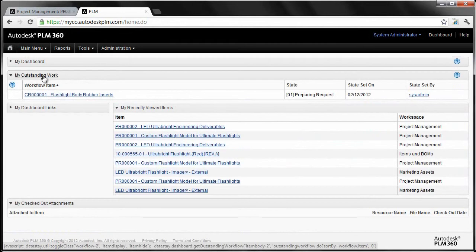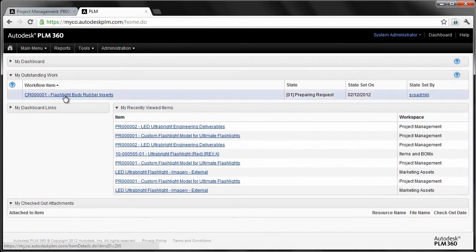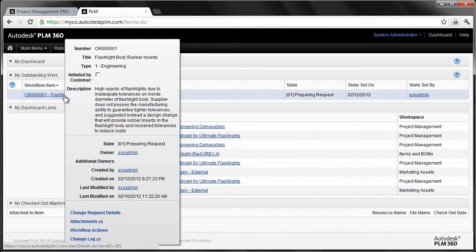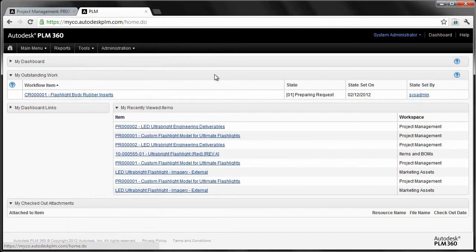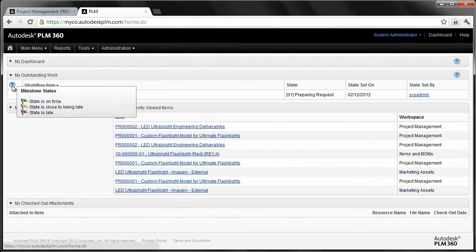Another area in which we display information to users is the My Outstanding Work. I've got things like this particular change request. If I float my cursor over it and see what's going on here, it's in a state where it's preparing a request, the date that it was set on, and if there were any milestones associated to it, I'd actually be flagged through these different milestone statuses. You can see I've quickly and easily determined what's on time, what's close to being late, and of course you hope that nothing's late.